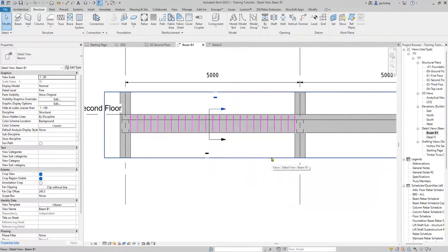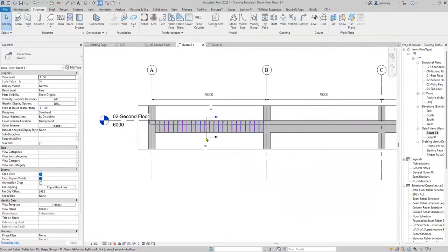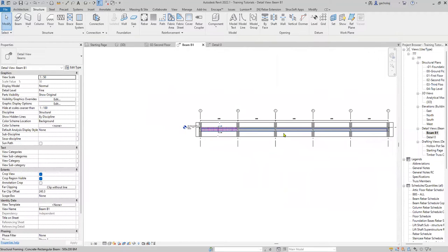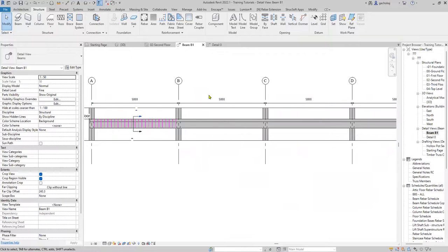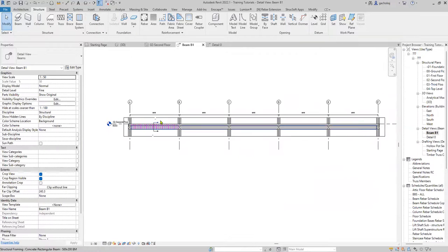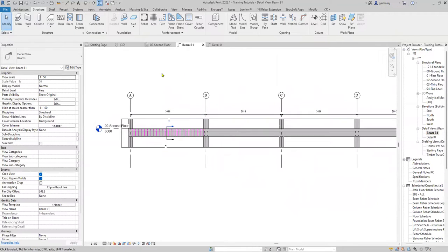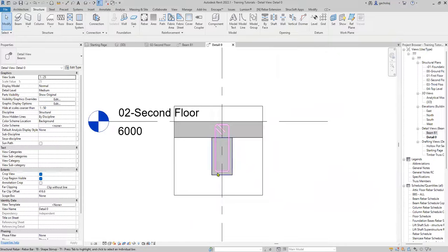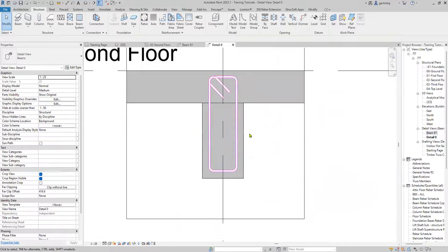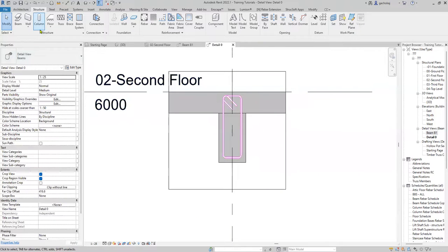So I have the stirrups, and you can check this by clicking on your elevation view — you'll see the stirrups from column to column. We'll still need to do the stirrups for each and every span, but since my spans are the same, it will be much easier because all I need to do is copy the stirrups and reinforcement. We can also work on the main bars.